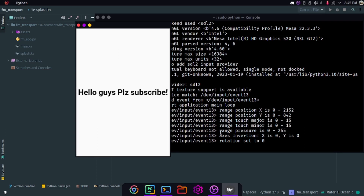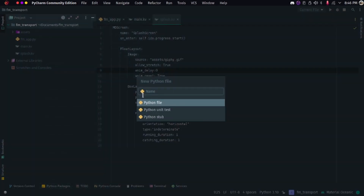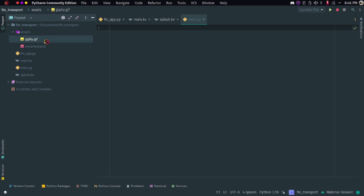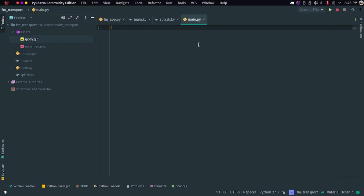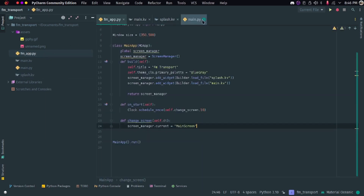In this video we will look at how this thing actually works. It will first load the splash screen and then go to the main screen. So let's begin. The main file is 'main.py'. We need these files: a GIF file for the animation, 'main.kv', 'splash.kv', and the main Python app. I was creating a project for a client and thought I should share the splash screen implementation with you guys.